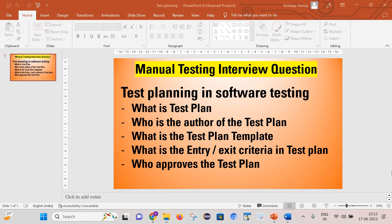Hello friends, welcome back to my channel. This is Kuldeep here. Today I am going to talk about test planning in software testing. Test planning is one of the very important concepts in software testing. Irrespective of your experience, you will definitely encounter a few questions related to test planning. So let's see what kind of questions can be asked during an interview process and how you can reply to them.